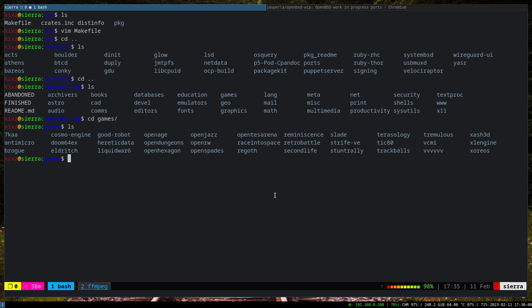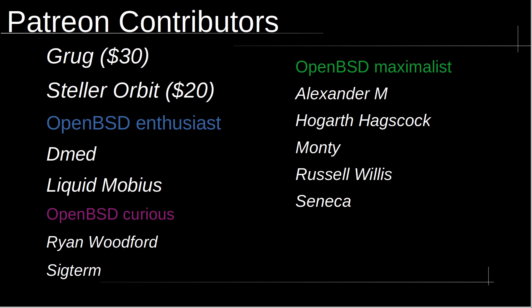That's all for this video. I hope you enjoyed it. I would like to take a moment to thank Patreon contributors: Grog with 30 generous dollars, a Stellar Orbis with 20 generous dollars, OpenBSD maximalist Alexander M, Hogarth Axcock, Monty Russell Willis and Seneca, OpenBSD enthusiast Diemed, Liquid Mobius, and finally OpenBSD curious Ryan Woodford and Siktor.